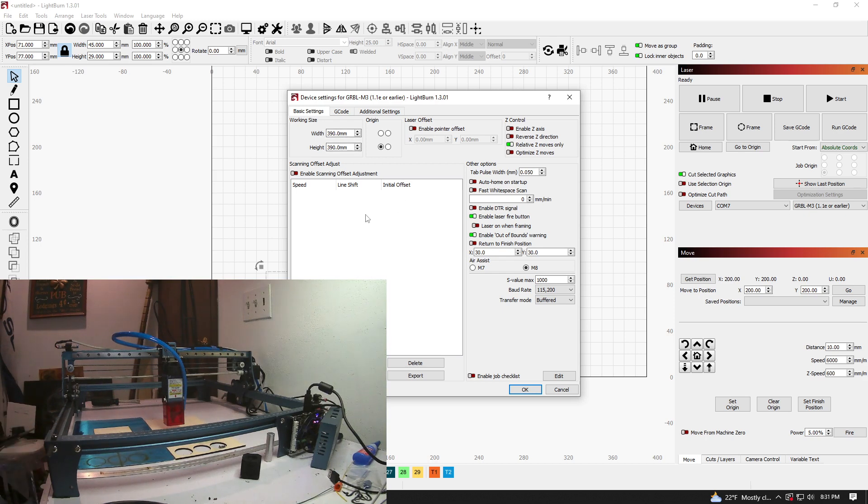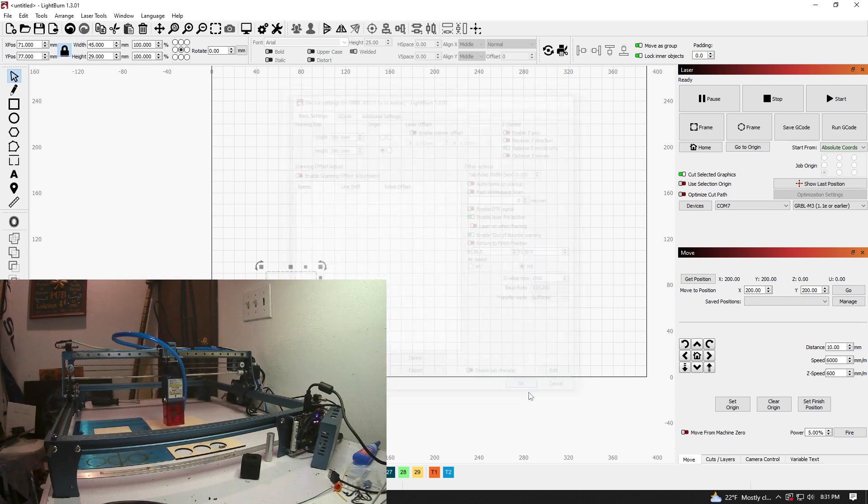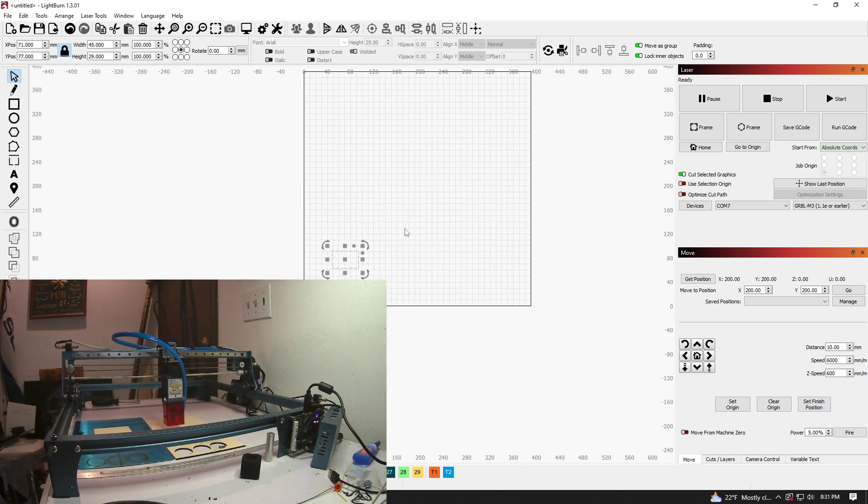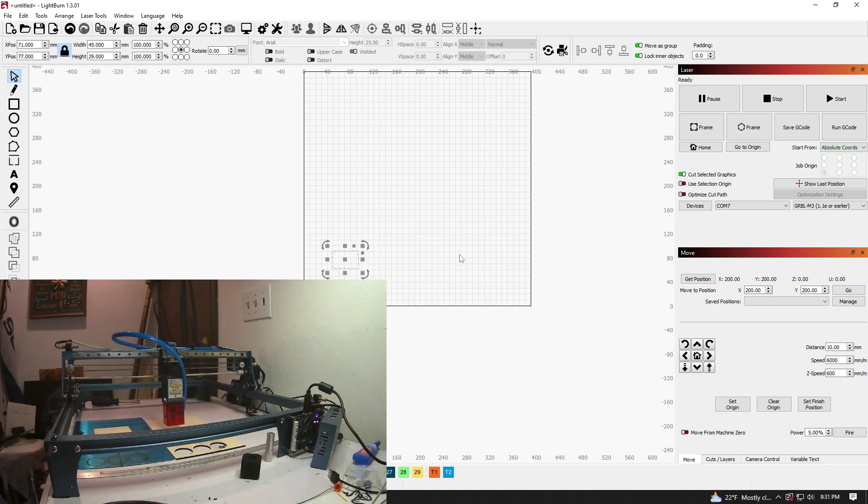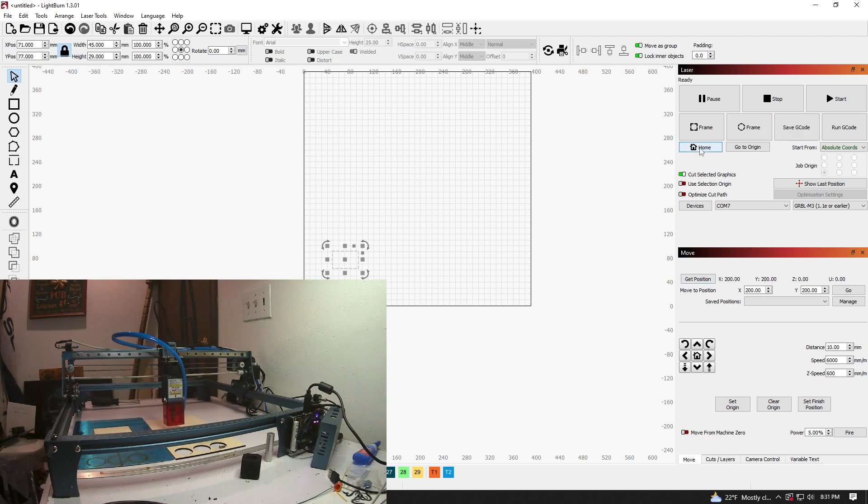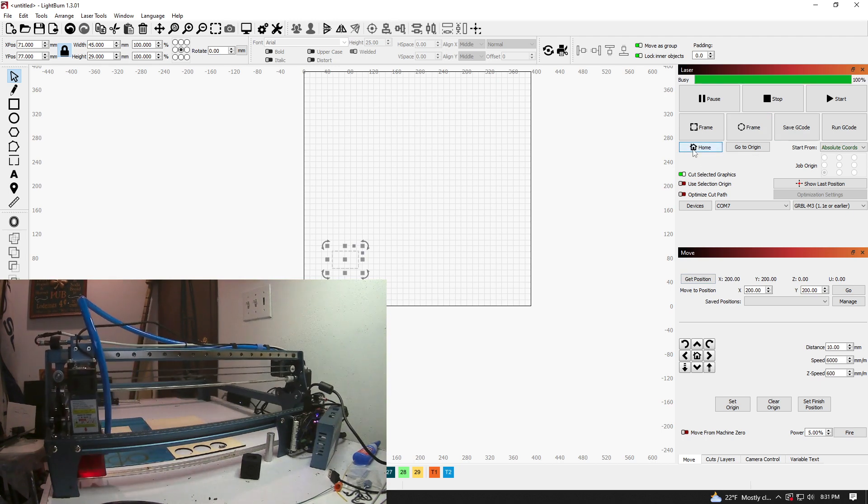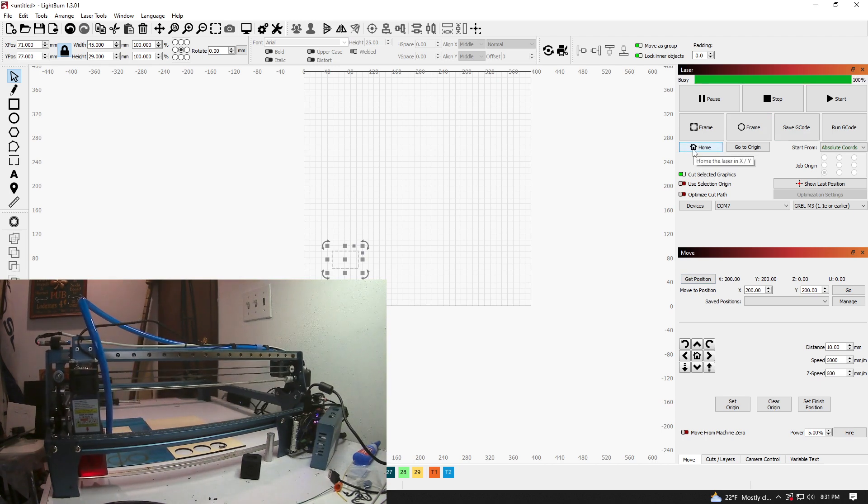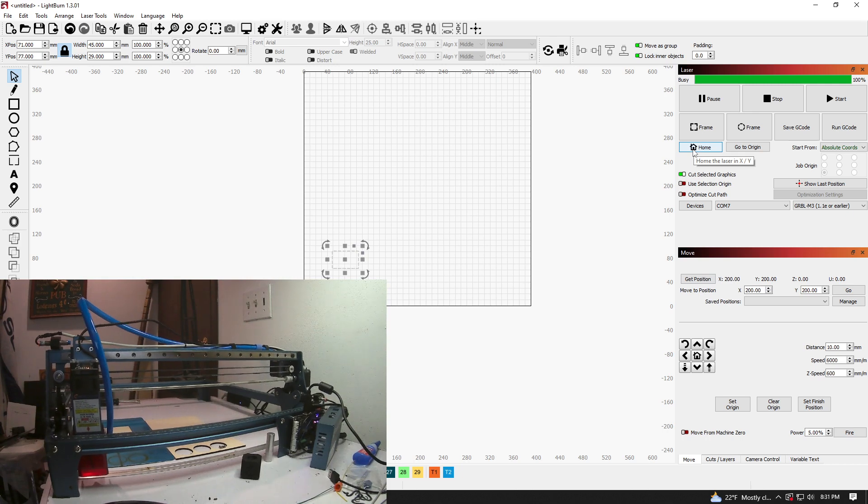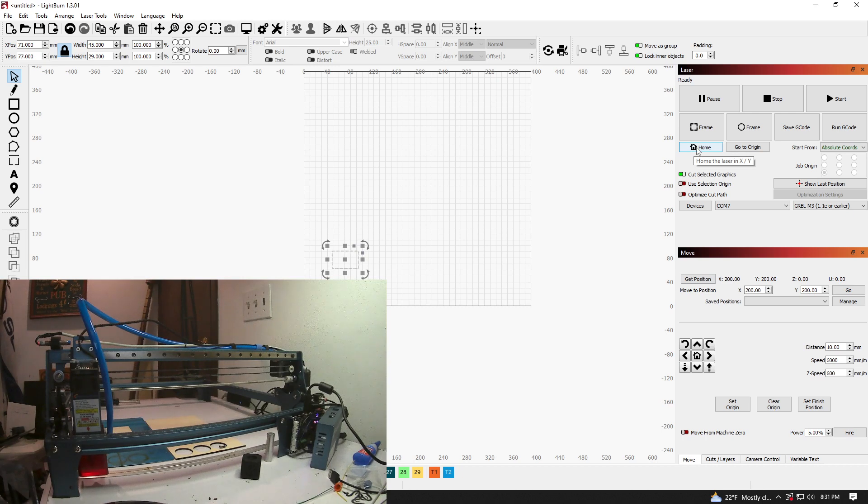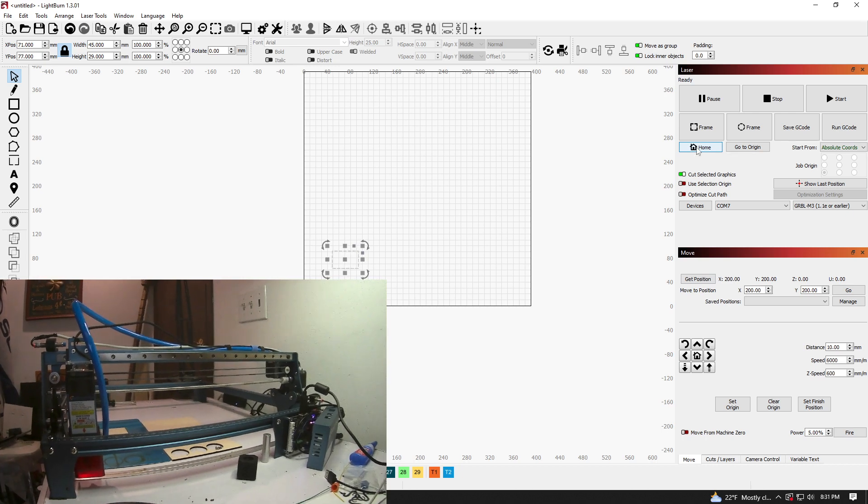So you don't really need to mess with the working size so much. I think it's going to be more focused on the working area within Lightburn here. But again, I can go beyond the 400 or the 390 as discussed. So I'm going to just, I'm going to home this just to show you. All right, that is basically it in a nutshell.